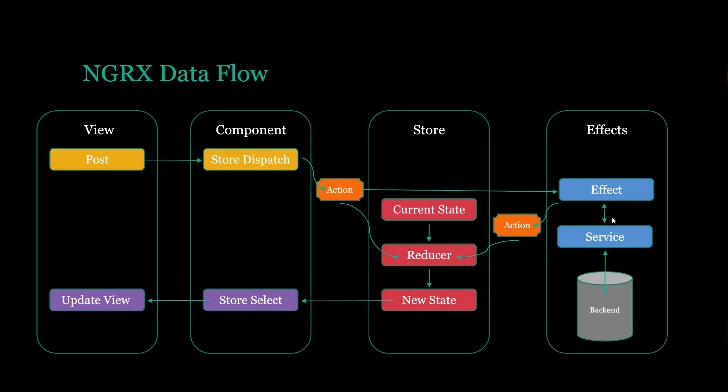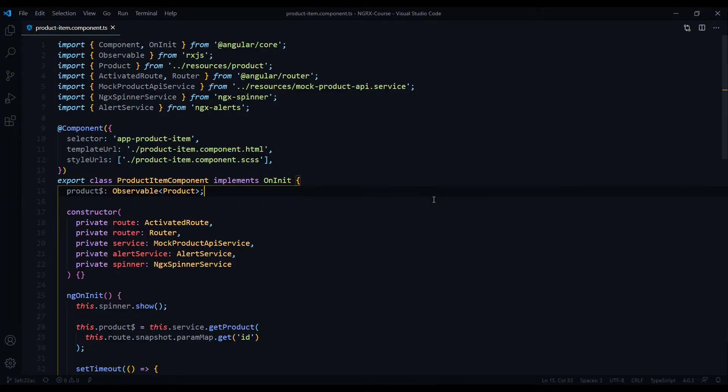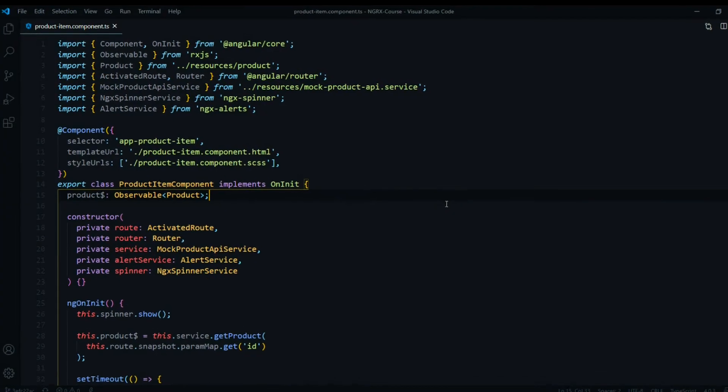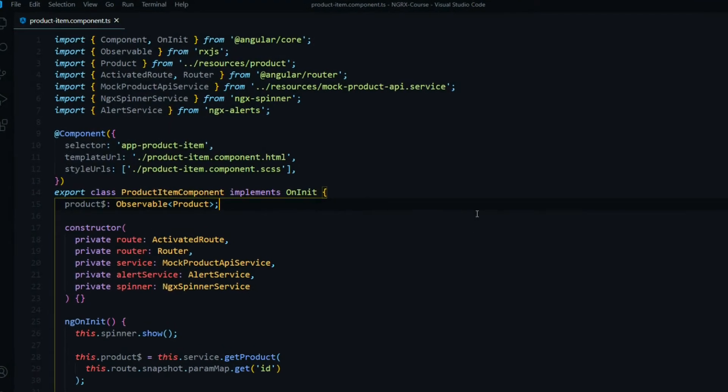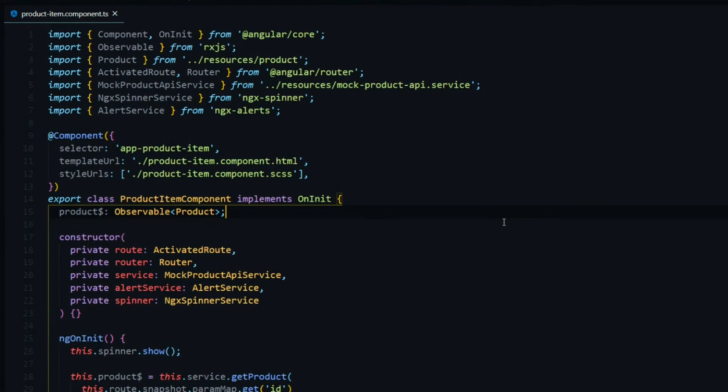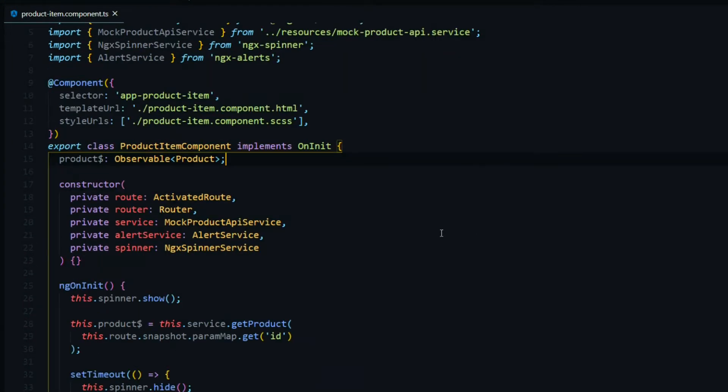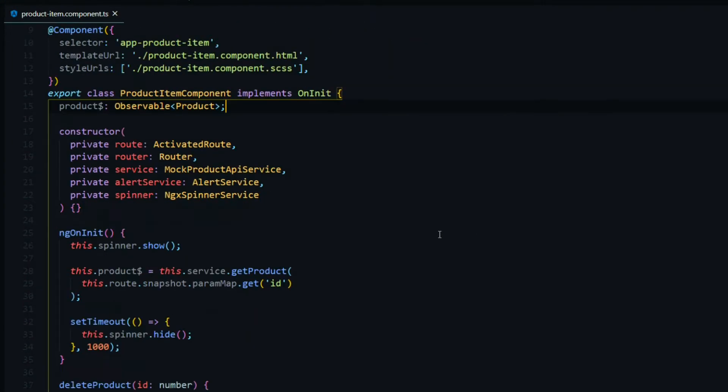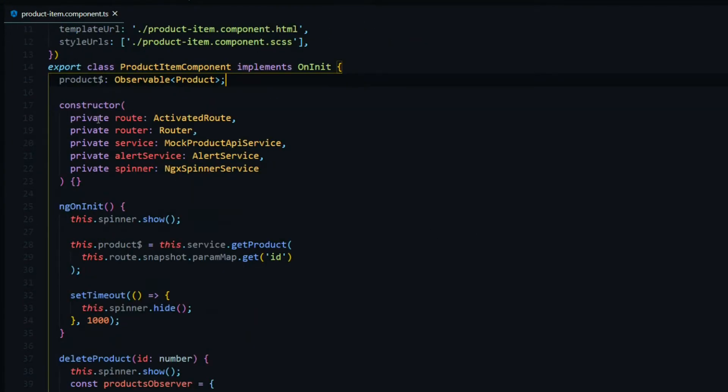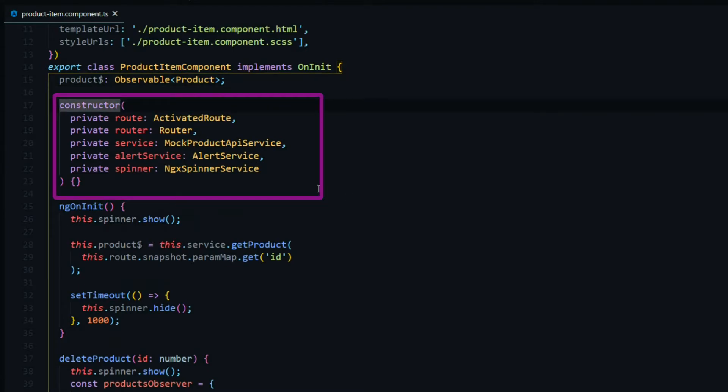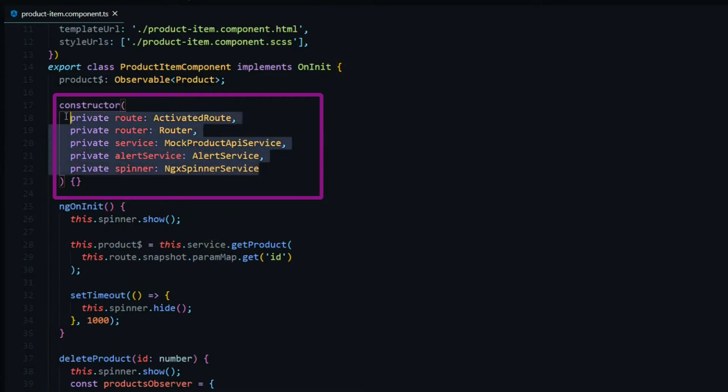So let's jump into the code and I'll show you a quick example. Here we have a typical Angular component. We're not using NGRX with this component. If we take a closer look at this component here, we got our constructor. Nothing new here. We're bringing in a bunch of services and that's pretty common, bringing in a bunch of services into a component.